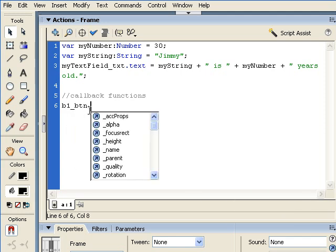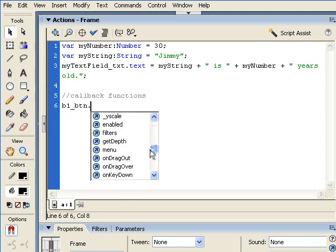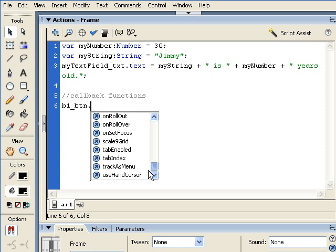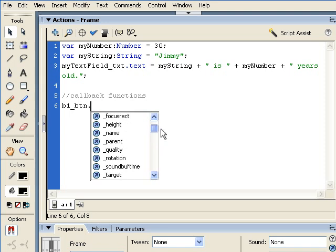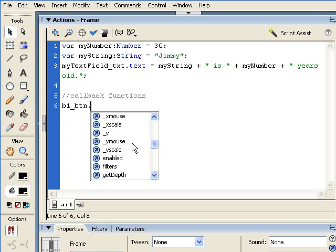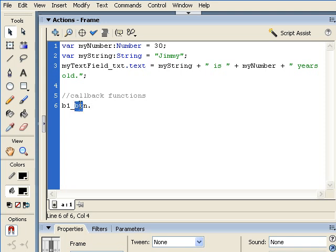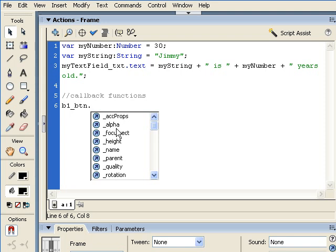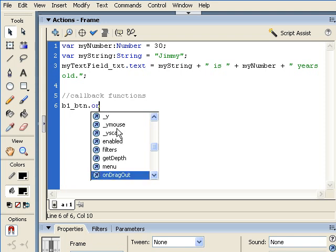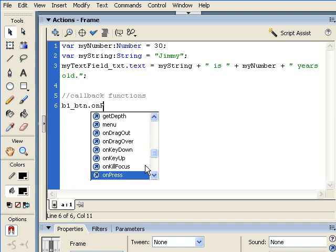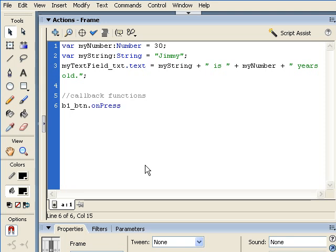At this point, when I put the dot in the dot syntax, drop down list appears and because we're using underscore BTN, all of these particular properties that we can associate with movie clips and other things, we'll also be able to associate with buttons. But you'll notice that there are event handlers here specific to buttons. And as you can see, when we put in on with a capital P, I can just press enter and now we associate with this particular button, B1BTN, on press.